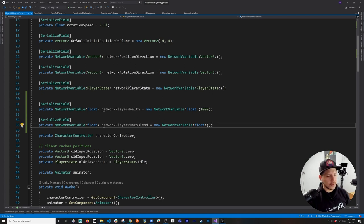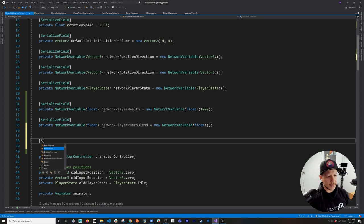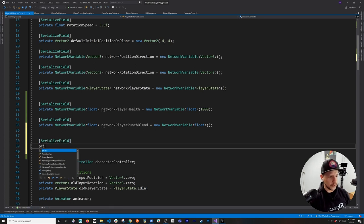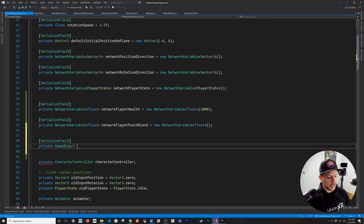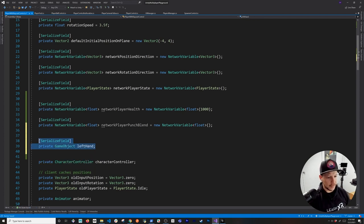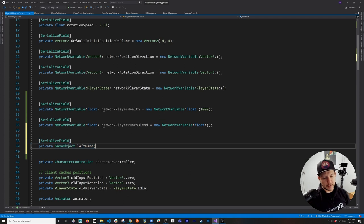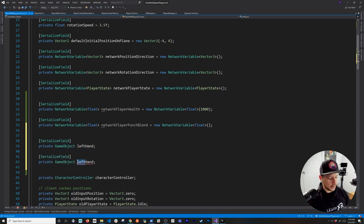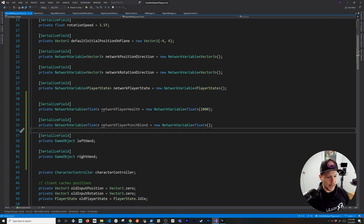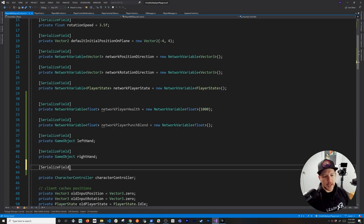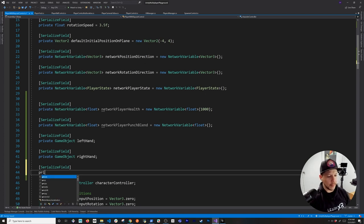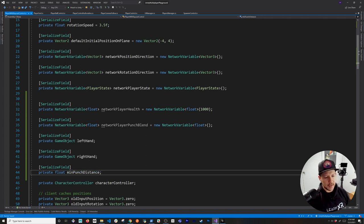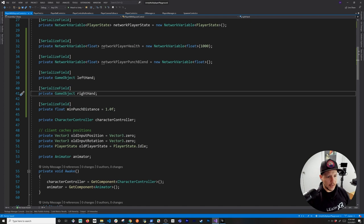We'll also need a couple of GameObjects for the left hand and right hand to do the raycast from. We'll also add a float 'minimum punch distance' set to something like 1.0, which we'll tweak as we go.